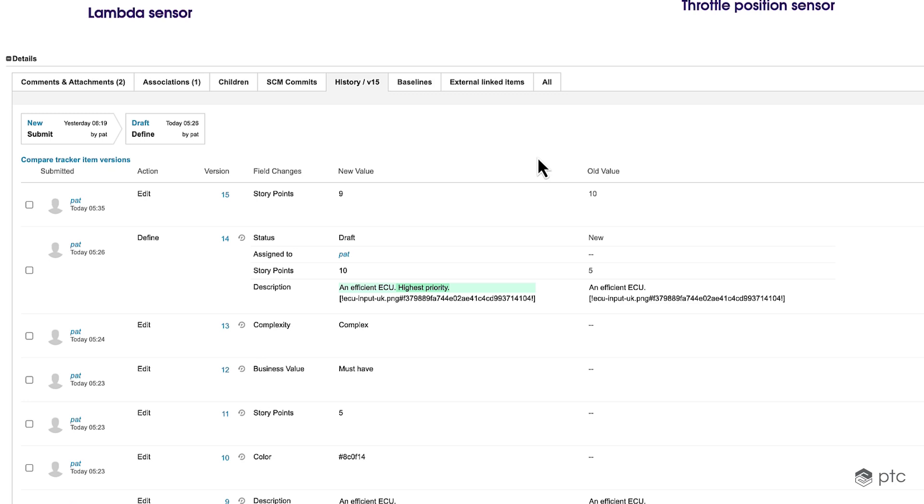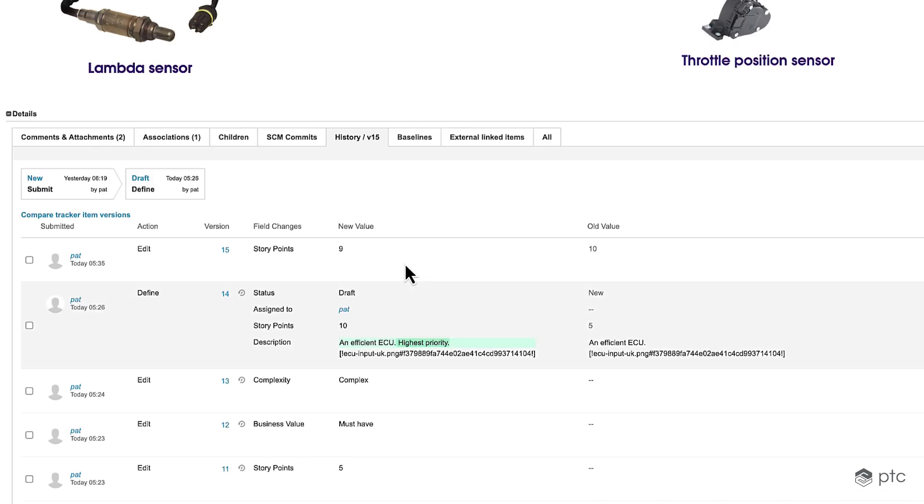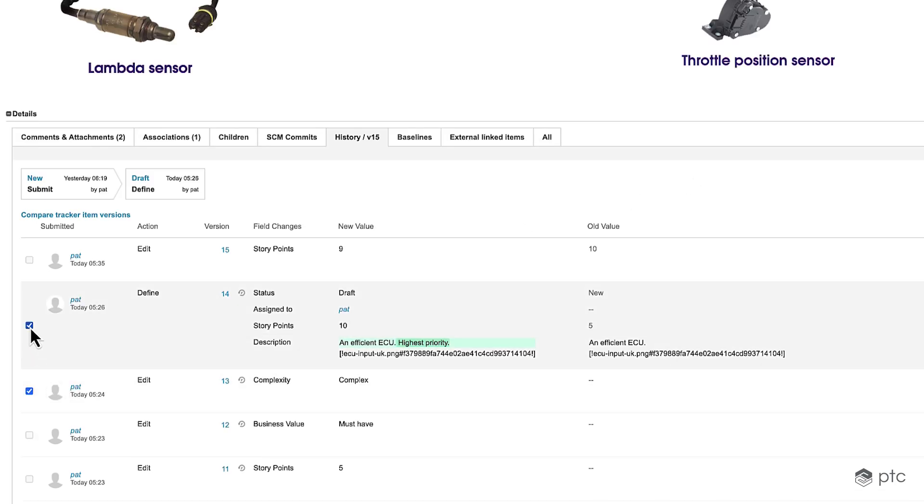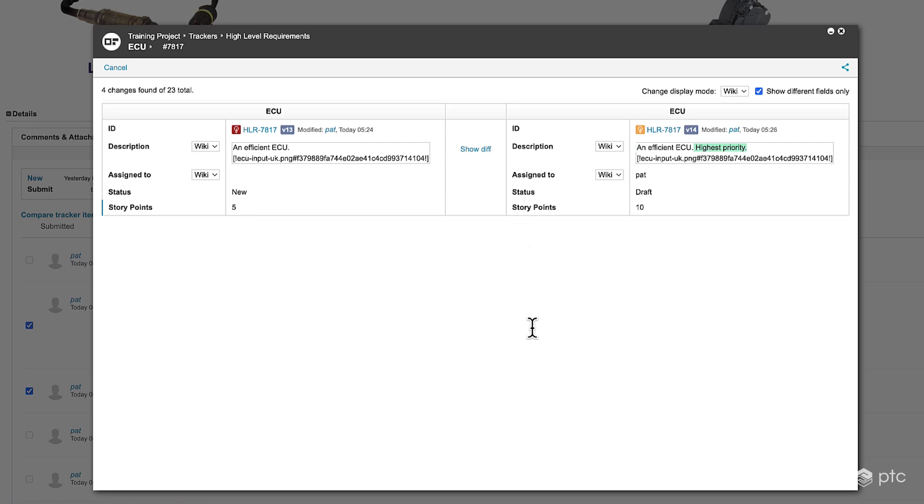We can also compare different versions by using the compare track item versions option. To start let's select two previous versions. In this pop-up window we can see all changes made between these two versions.